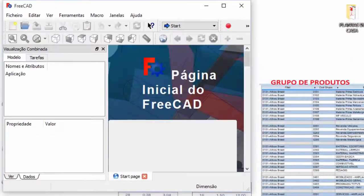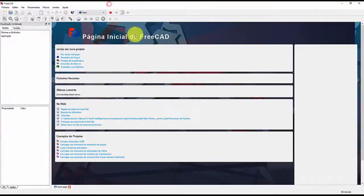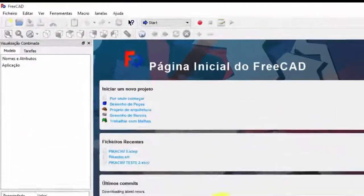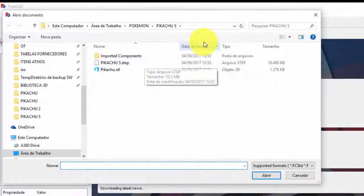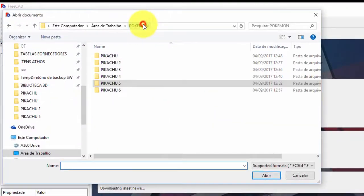Now open the FreeCAD program. Let's open the STL file of Pikachu, just find the file and open normally.